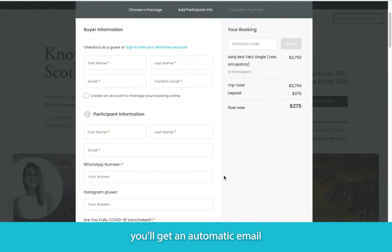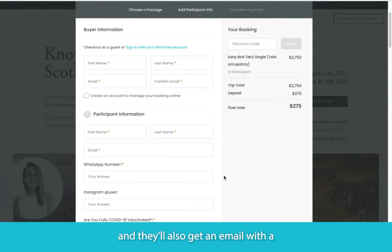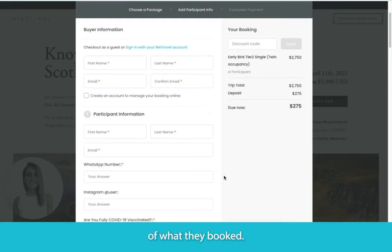Once your clients have booked, you'll get an automatic email and they'll also get an email with a receipt and confirmation of what they've booked.